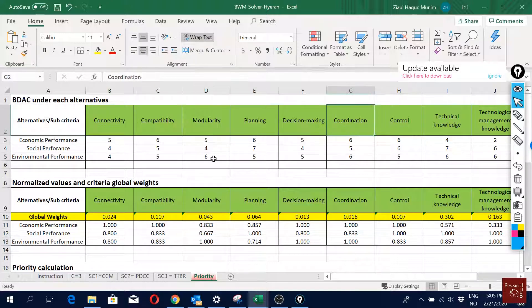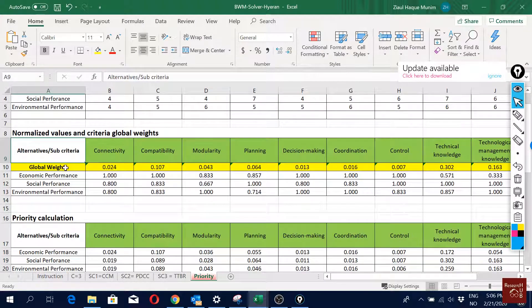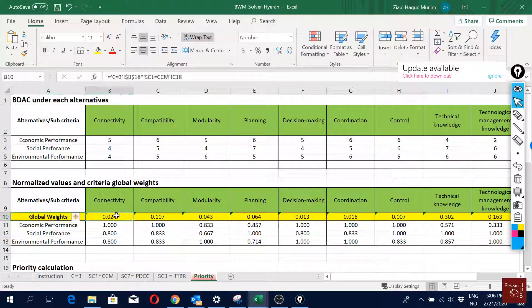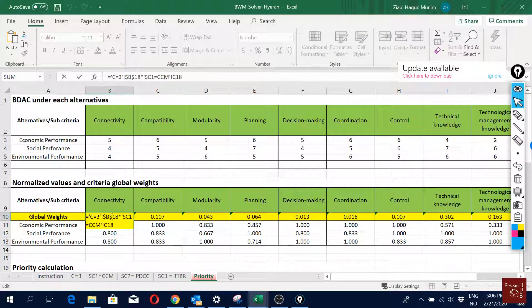Here we calculate the global weights for the sub-criteria. We do this by multiplying the weight of each criterion with all its sub-criteria. For example, we multiply C3B18 with SC1 — SC1 is the sub-criterion weight and C3B18 is the criterion weight.